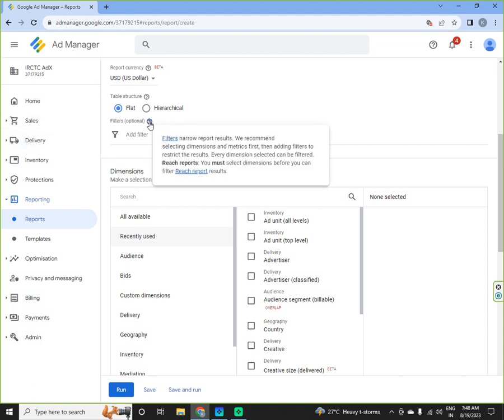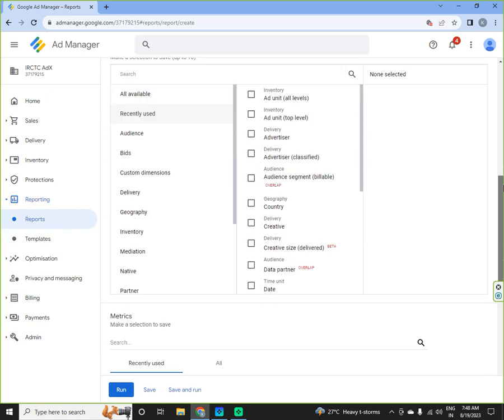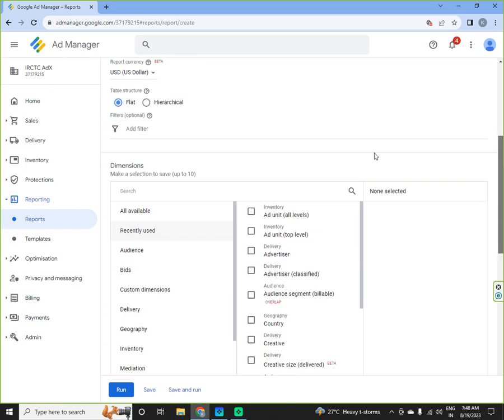Filters narrow report results where we select dimensions and then adding filters to restrict results. Every dimension selected can be filtered. Reach reports, you must select dimension before you can filter reach report. Reach report is generally for any line item, not Ad Exchange reports.